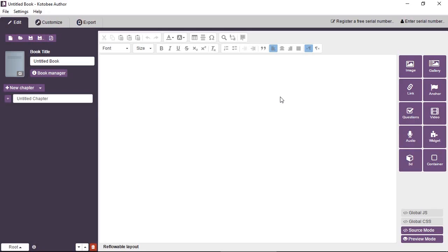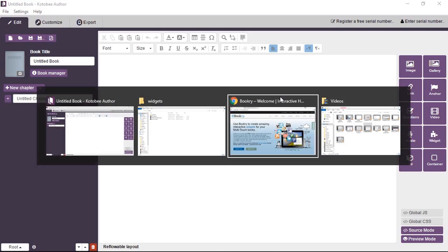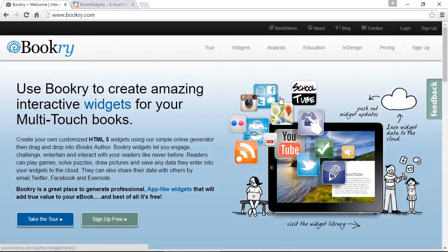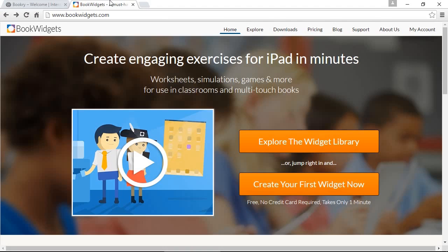So two of my favorite websites that you can download widgets for free are bookery.com and bookwidgets.com.